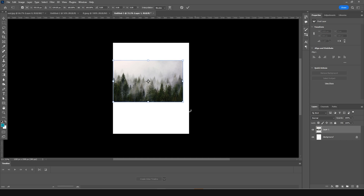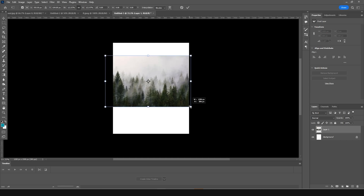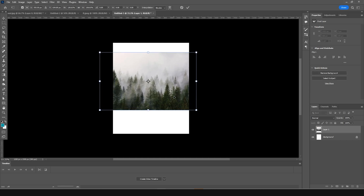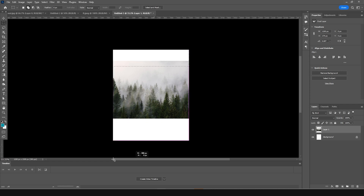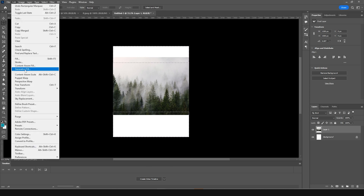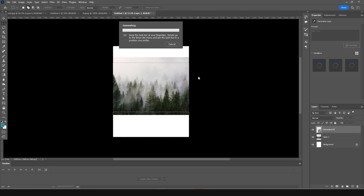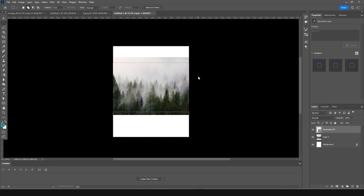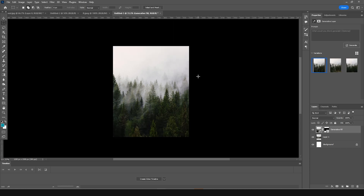Press Ctrl+T to make it a little bigger. Now let's use a very powerful tool called Generative Fill. Make a selection right over here to fill this space, then go to Edit, click on Generate Fill, and click Generate.